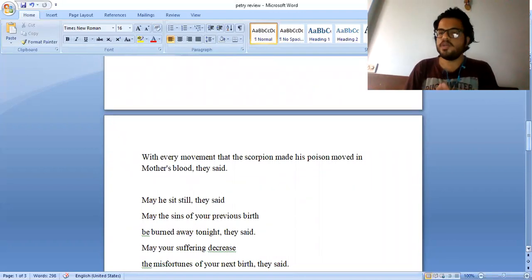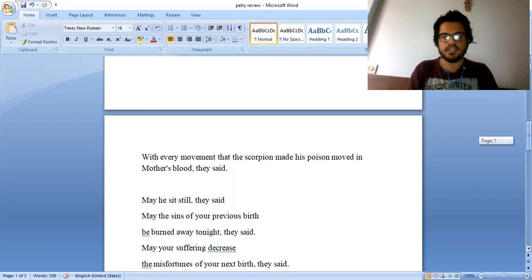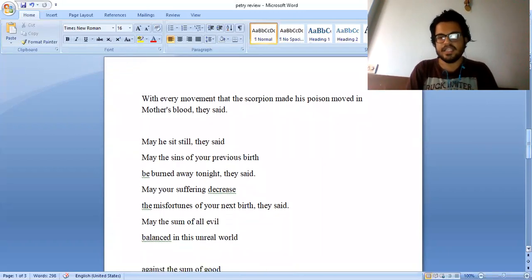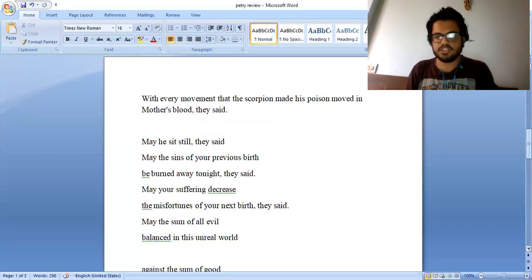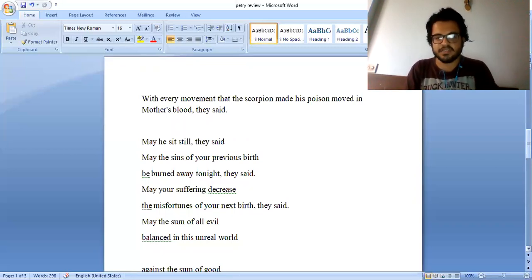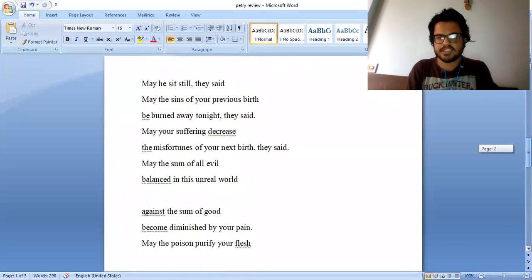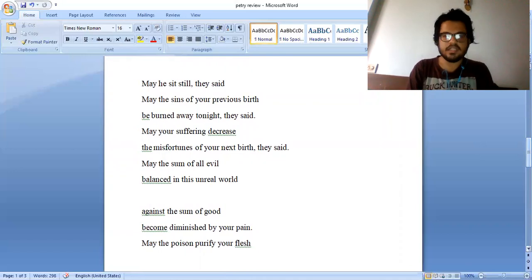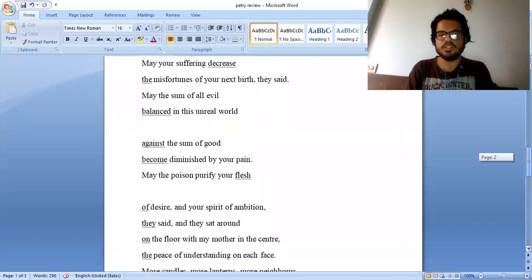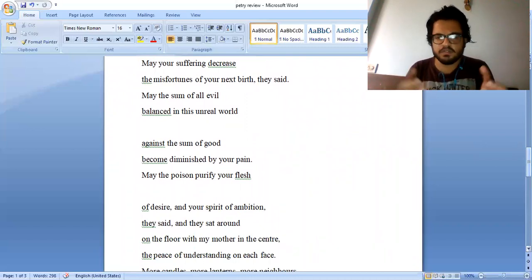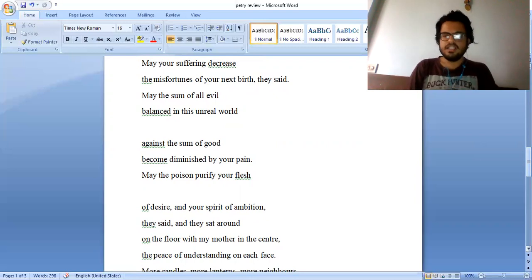With every movement that the scorpion made, his poison moved in mother's blood, they said. May he sit still, they said. May the sins of your previous birth be burned away tonight, they said. May your suffering decrease the misfortunes of your next birth, they said. May the sum of all evil balanced in this unreal world against the sum of good become diminished by your pain. May the poison purify your flesh of desire and your spirit of ambition, they said.